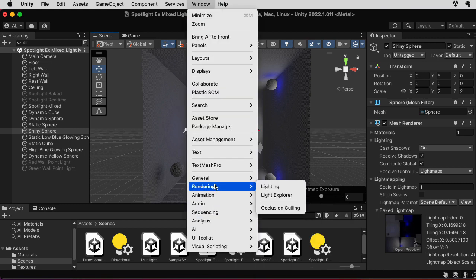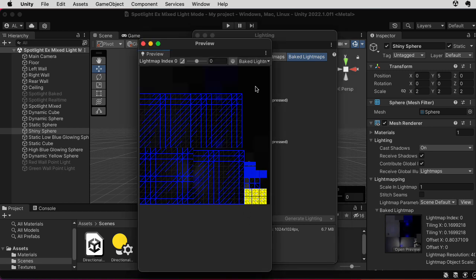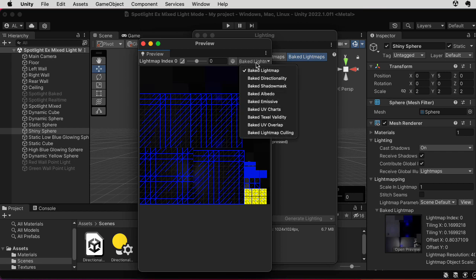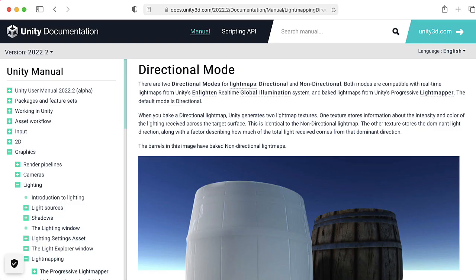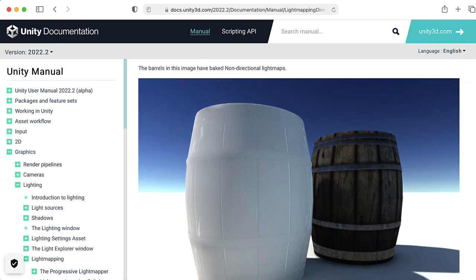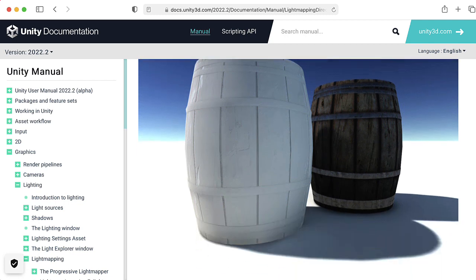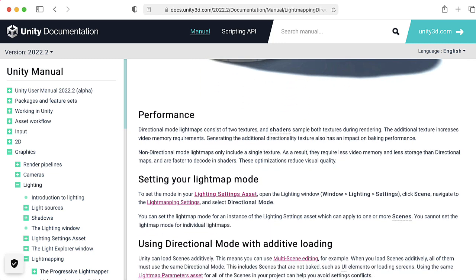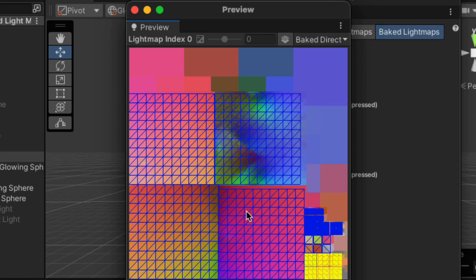Let's delve more deeply into these light maps. Go up to Window, down to Rendering, go to Lighting, click on Baked Light Maps. Here's the baked light map, and we can take a look at the directionality map — something we looked at last time. This basically encodes a sense of whether the bounce light coming into a particular point is coming from everywhere in the room or more from a particular direction, and relatively how much is coming from that direction. This gives you a rough way of including directionality information into the eventual lighting of the scene.